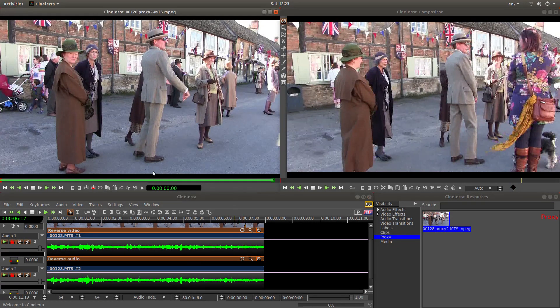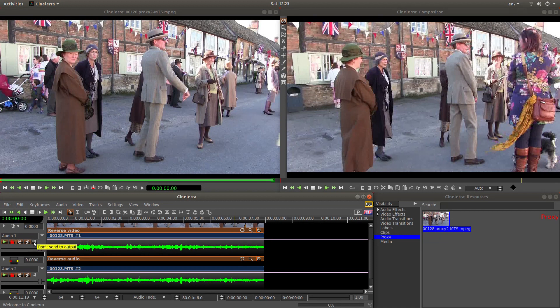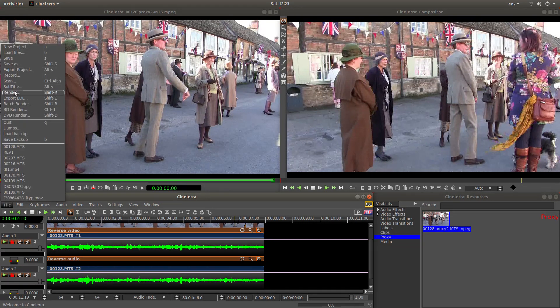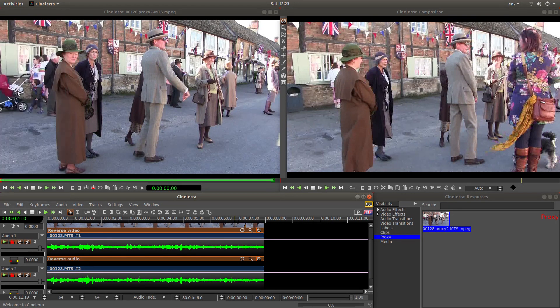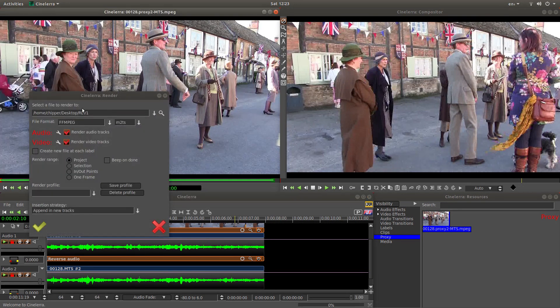I won't go into rendering, but just very quickly: if you don't want your audio playing, you have a couple of options. You can tick these boxes which won't send to output. Or if you just reverse the video and don't want the audio, when you go into the render box, just left click the box that says render audio tracks, and it will render it without any audio.